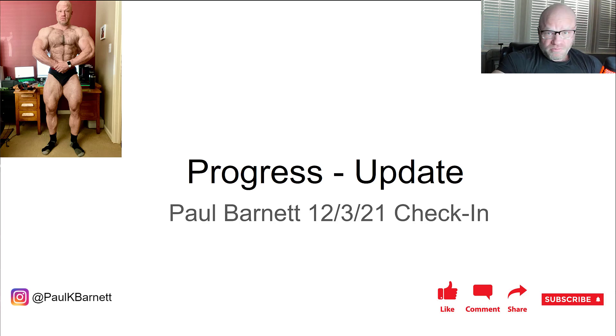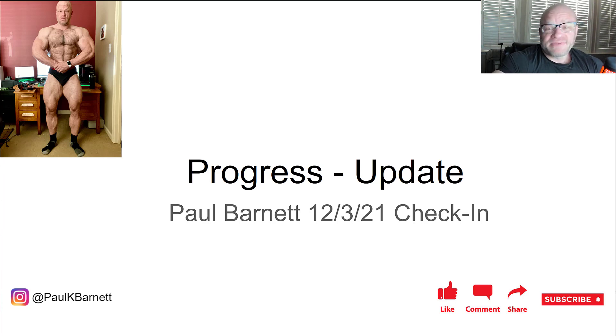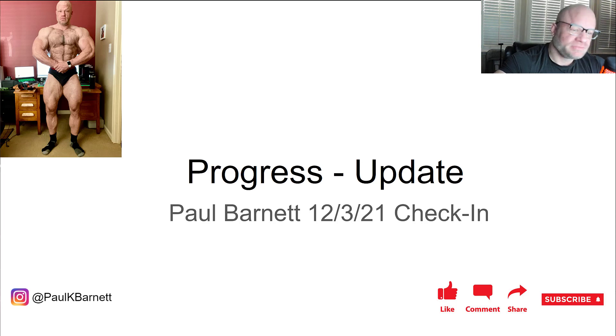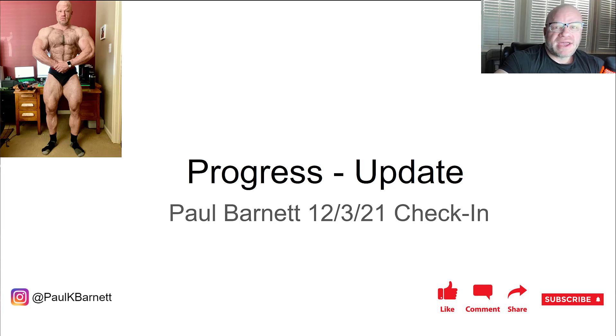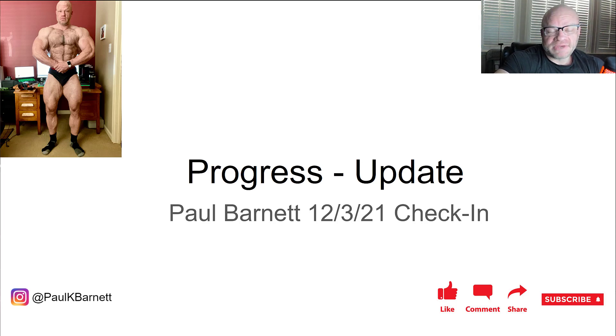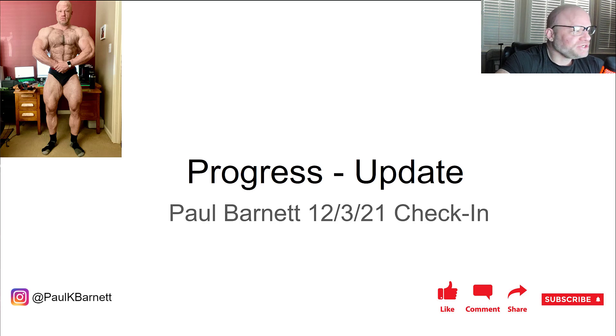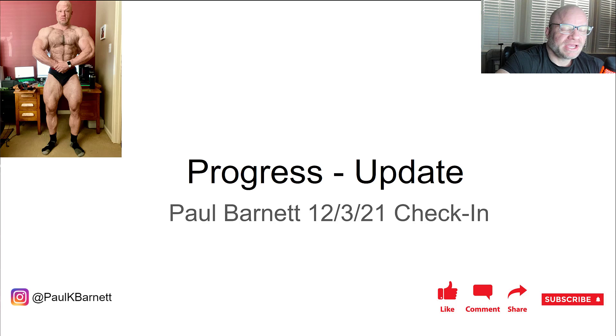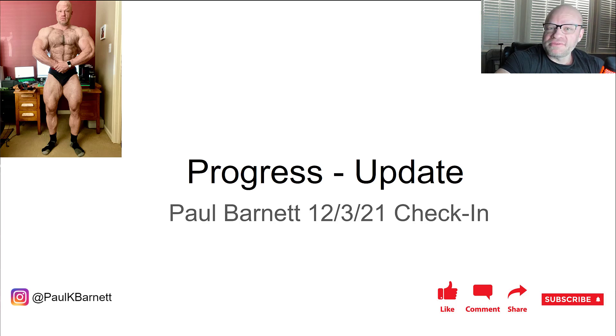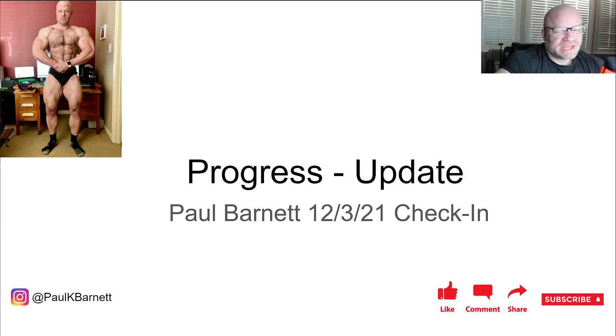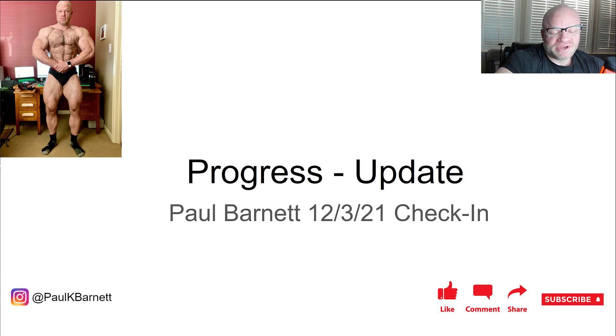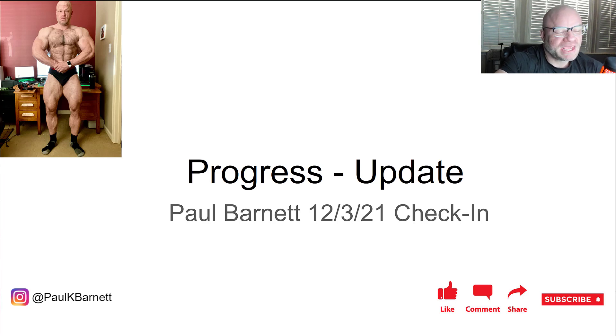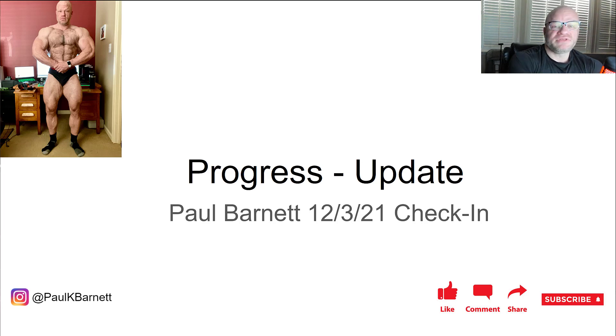Before we get started, if you like my video hit that like button. Also I would appreciate it if you subscribe to my channel. I get a lot of people watching, not that many people subscribing. It helps the algorithm if you subscribe. YouTube likes to show my videos more if you subscribe.